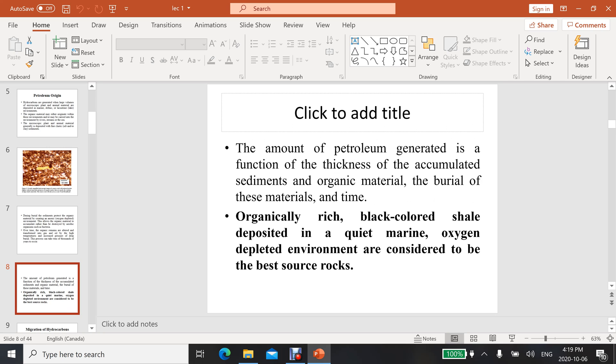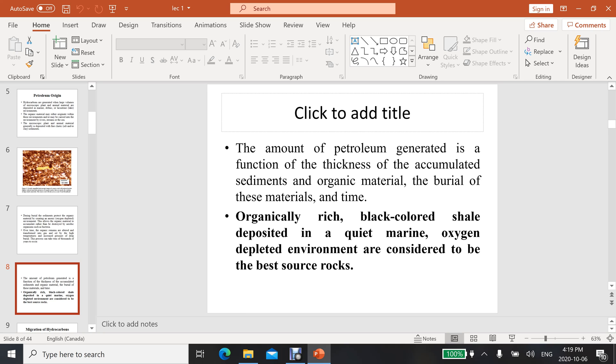The amount of petroleum generated is a function of the thickness of the accumulated sediments and organic materials, the burial of these materials, and time. Organically rich, black colored shale deposits in a quiet marine oxygen-depleted environment are considered to be the best source.